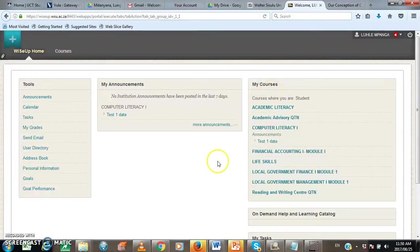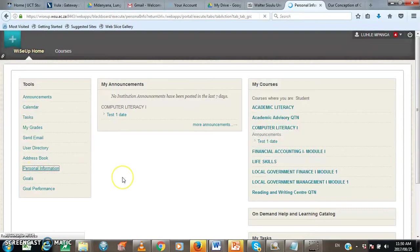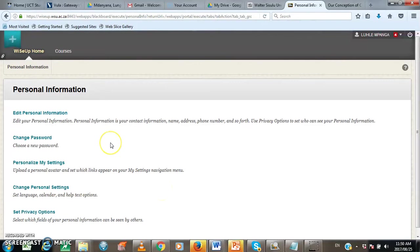Now, the first thing that I want to show you is to change the password, maybe if you want to change your password for security reasons. Here, under the tools window, there is this link, personal information. So you need to click here on personal information if you want to change your password. And then after you have clicked on personal information, to start typing your new password, you need to click on change password.